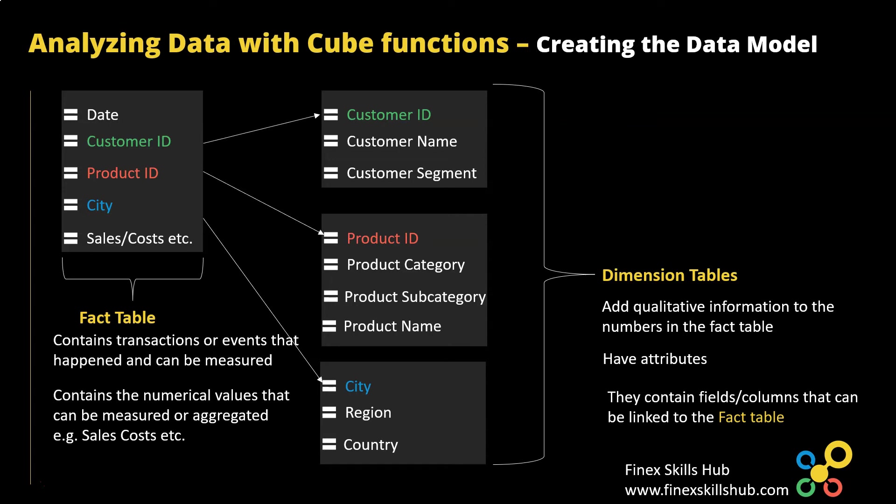So it is this schema that we are going to use to create our data model. We connect our relationships and from that point we are able to use our cube functions to create all the calculations and measures we need in this data set. So let's proceed to Excel and I'll walk you through how to create a data model.